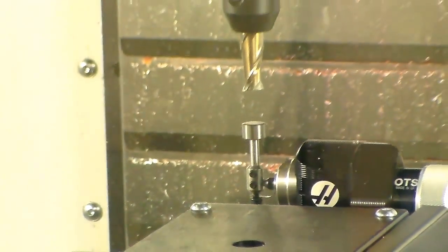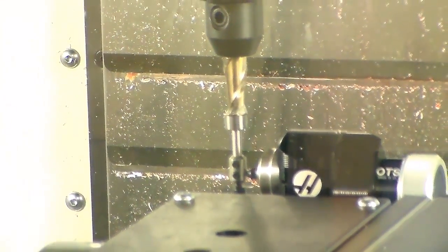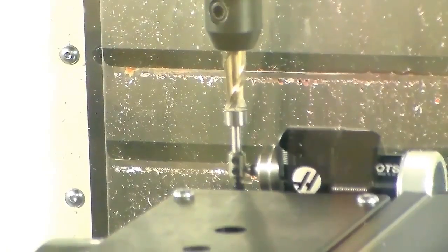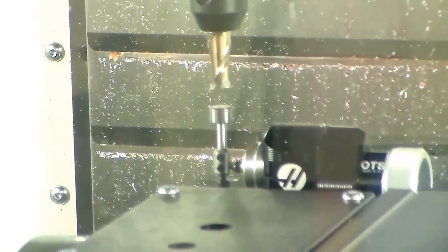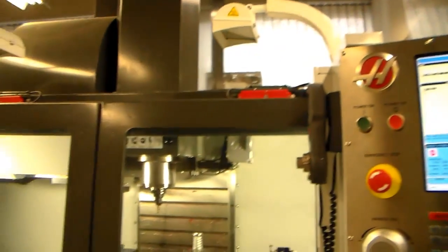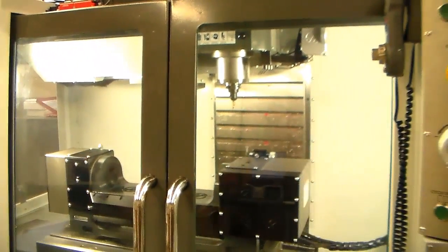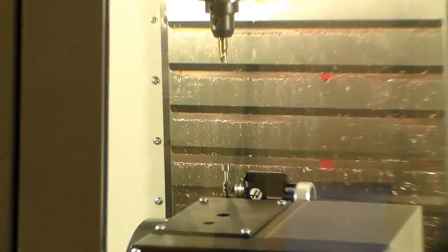Hello and welcome. In this video we're going to find out how to set up the tool length offset for an end mill on a HAAS 5-axis machine. We're going to be using the probe and we're going to be using Visual Quick Code — that's VQC for short.